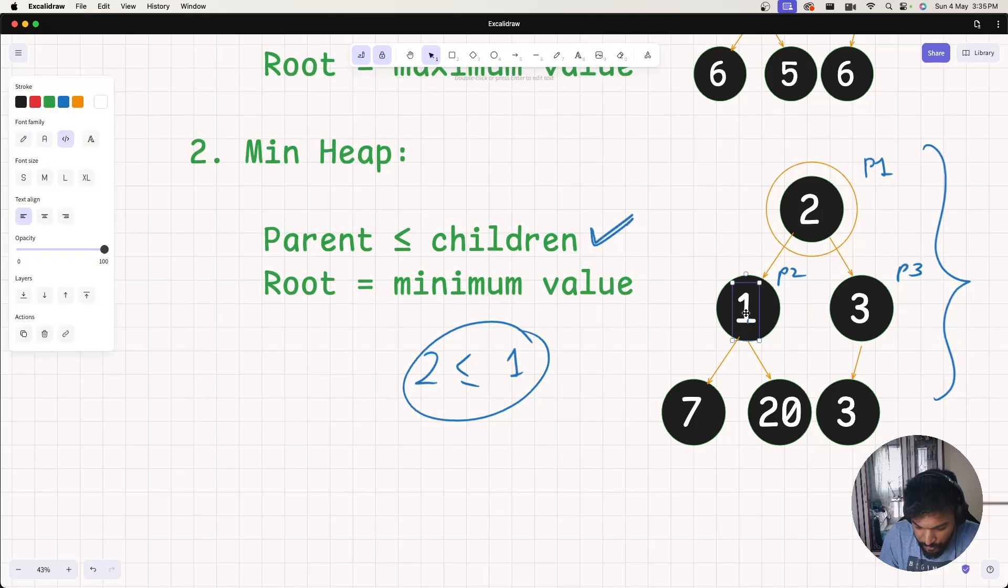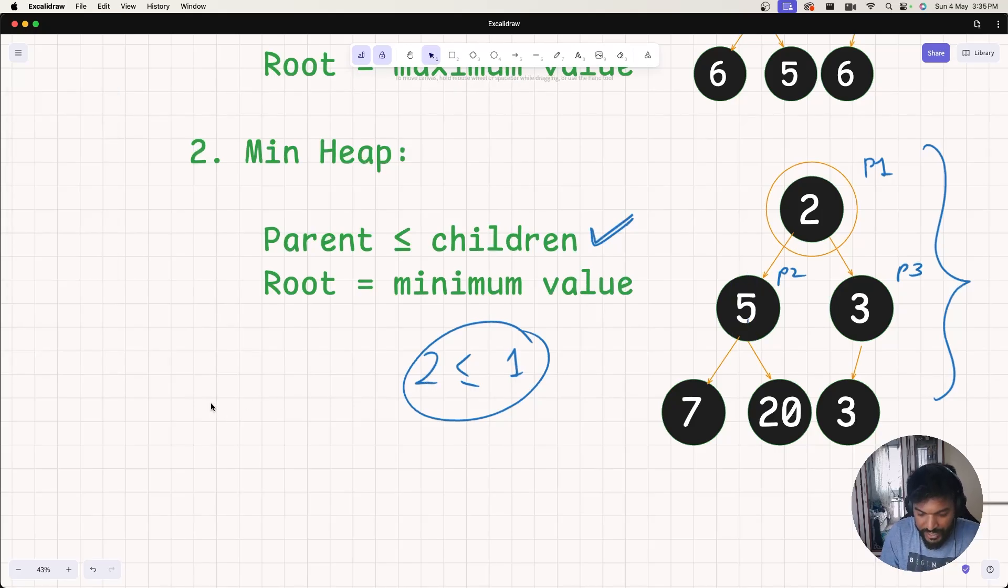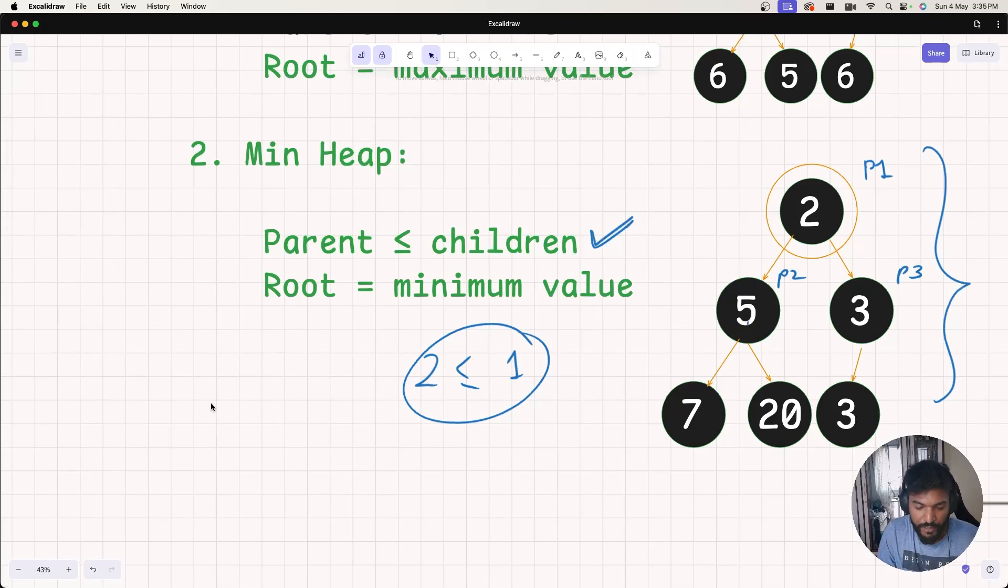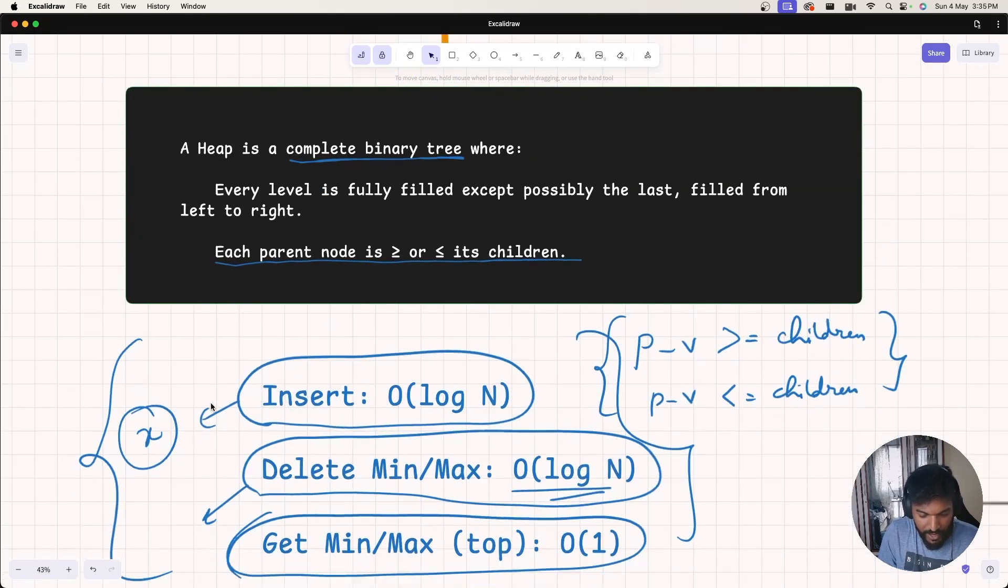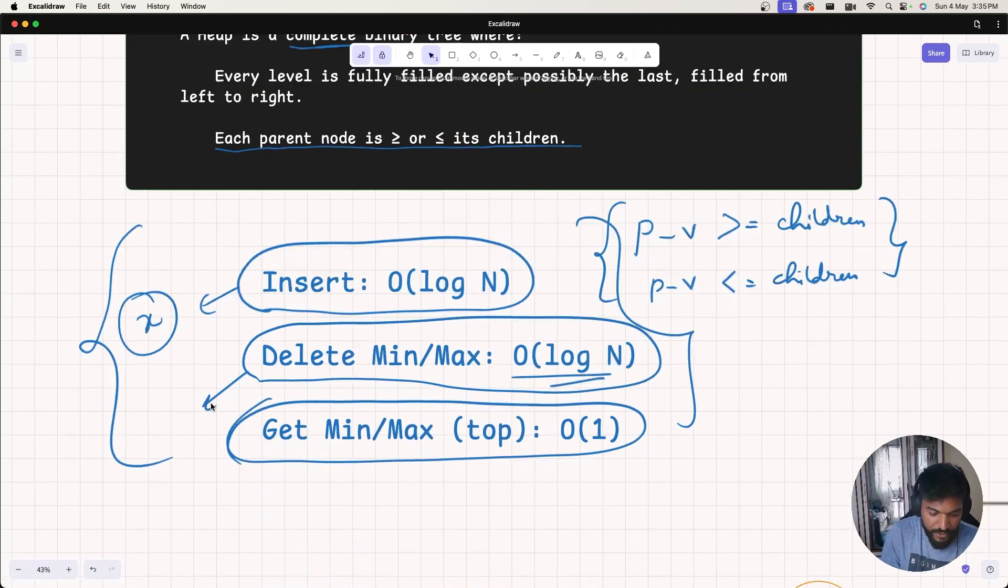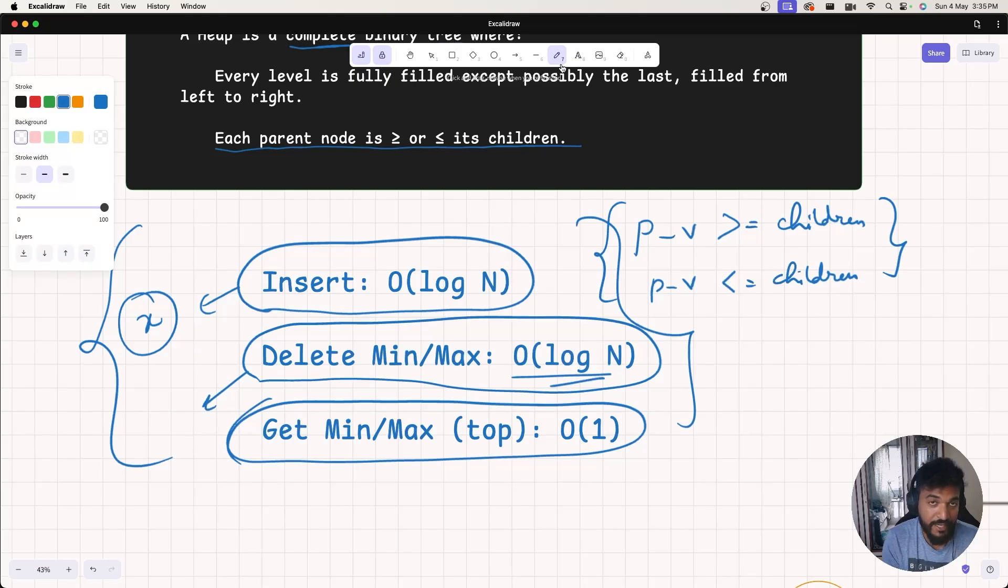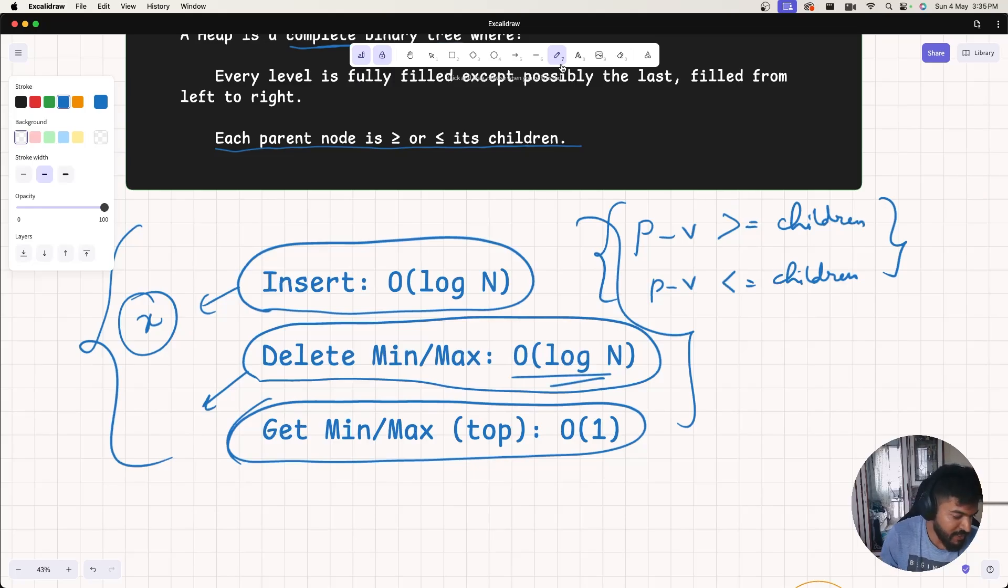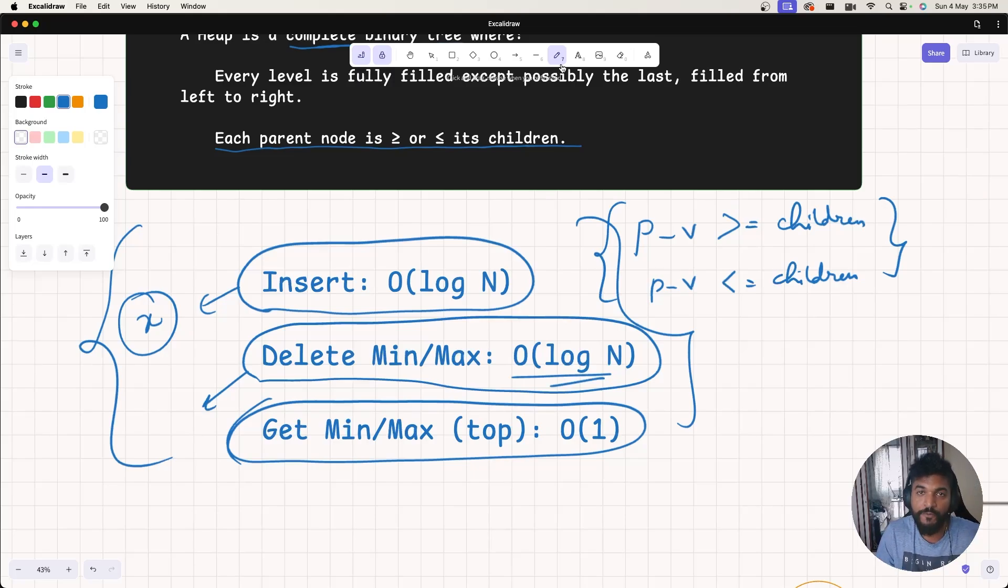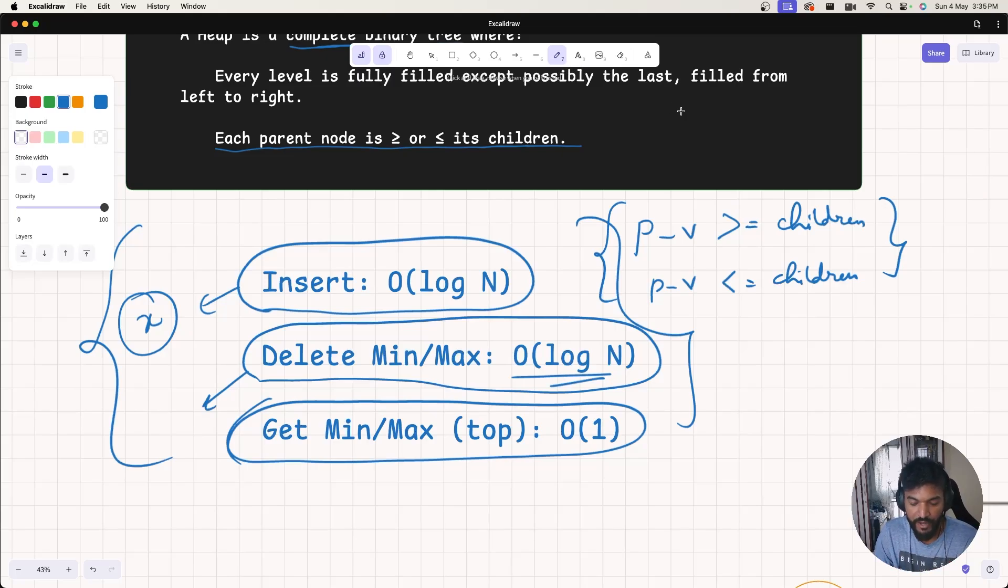Now you must have understood by now that there are types of heap, and what does actually heap mean. We also discussed the properties in terms of time - inserting or deleting the minimum and maximum based on the heap type, and getting the minimum and maximum based on the heap type. So that is it for this video. I'll see you soon with the implementation of heap. See you soon. Bye.